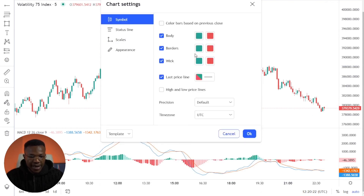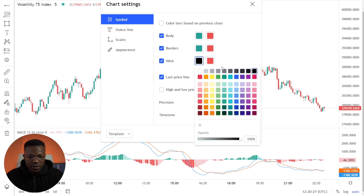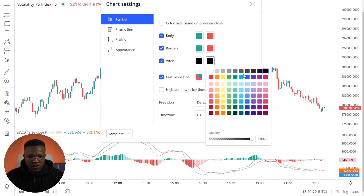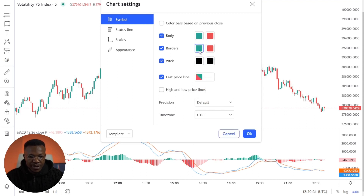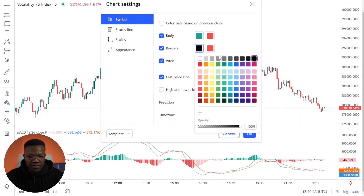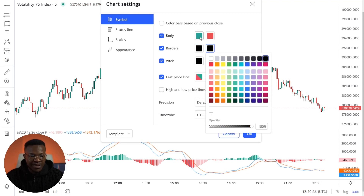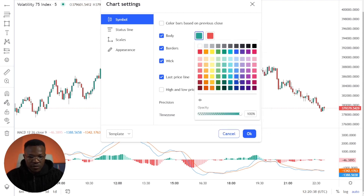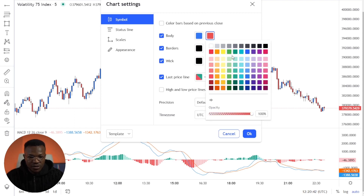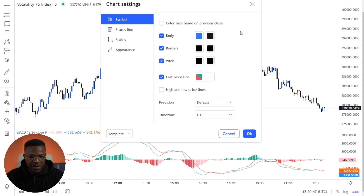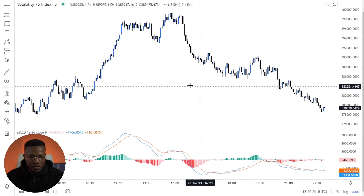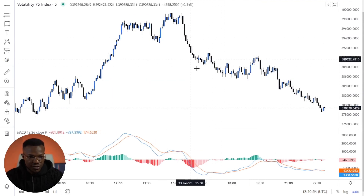Then I go to Symbol and I'm going to start from the wick. I'm going to give it a black color for the bulls and also the bears — we're going to have black colors. So I'm also going to check the borders black and also black for the bears. Then for the body, I said I was going to give it a blue color for the bulls and also a black color for the bears. So I'm just going to select this black and we're going to be good to go. Now you can see my chart is looking so perfect, just like the way I want it.